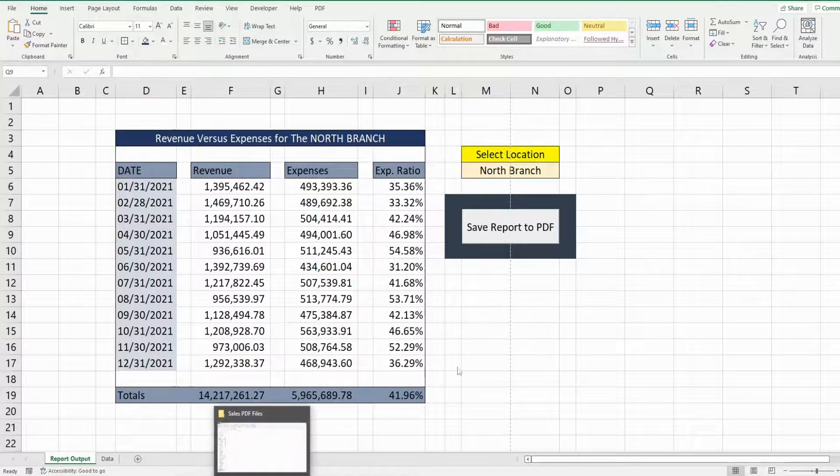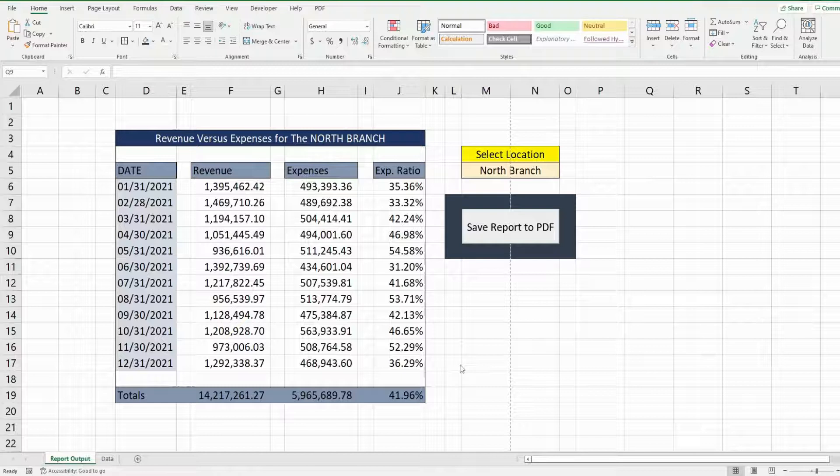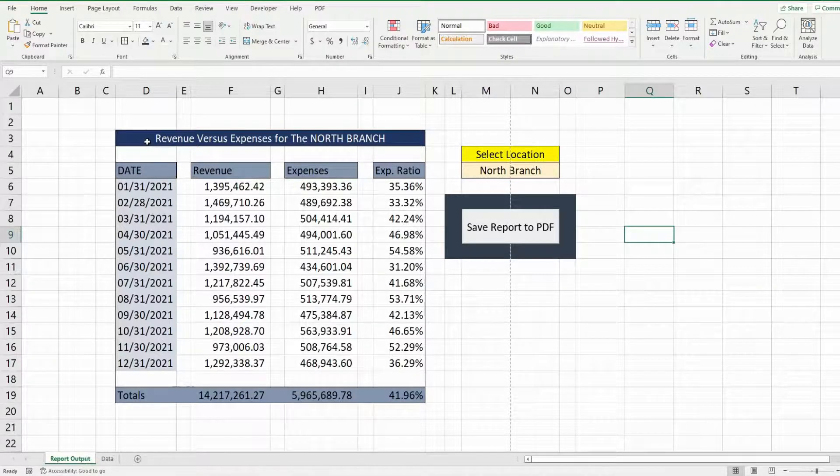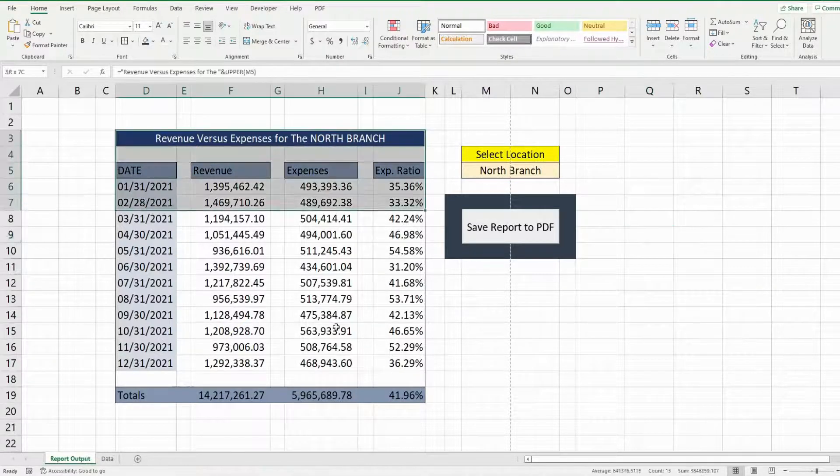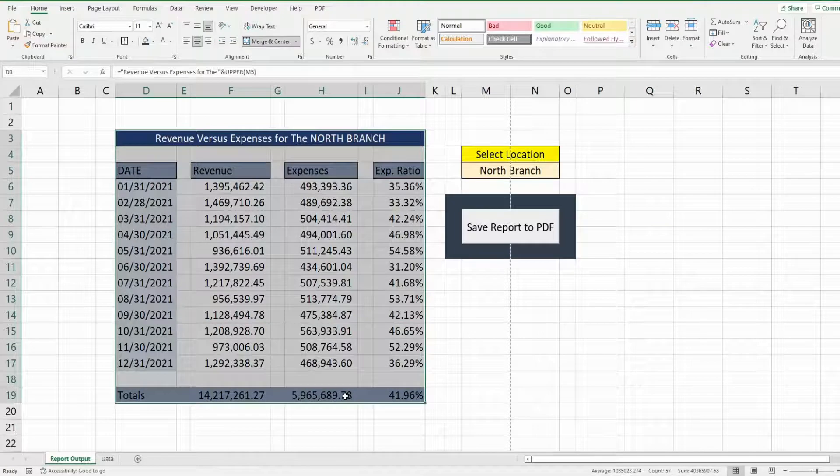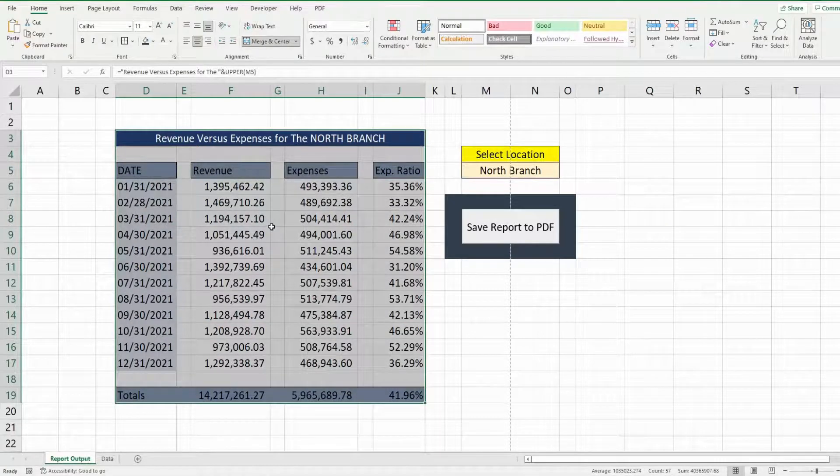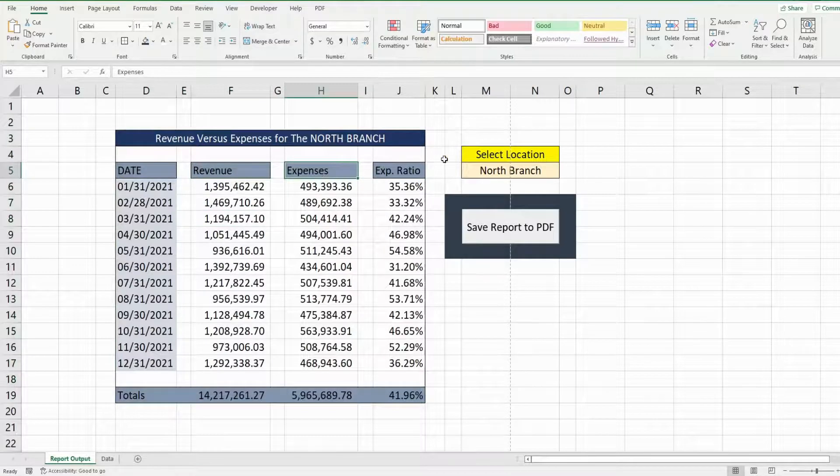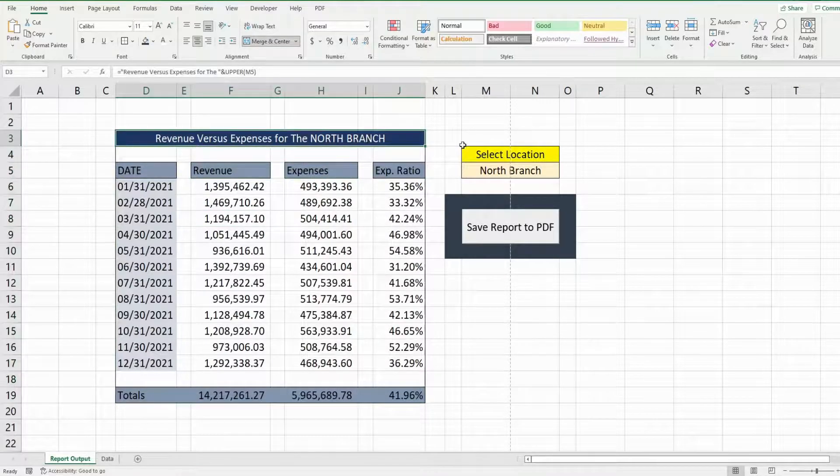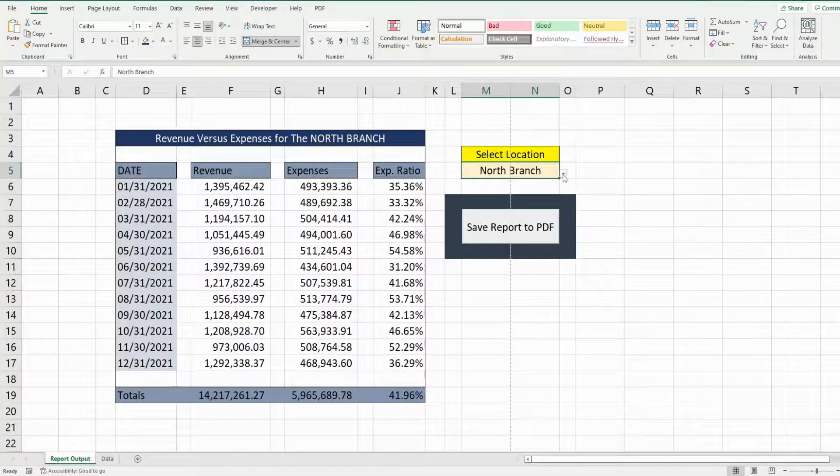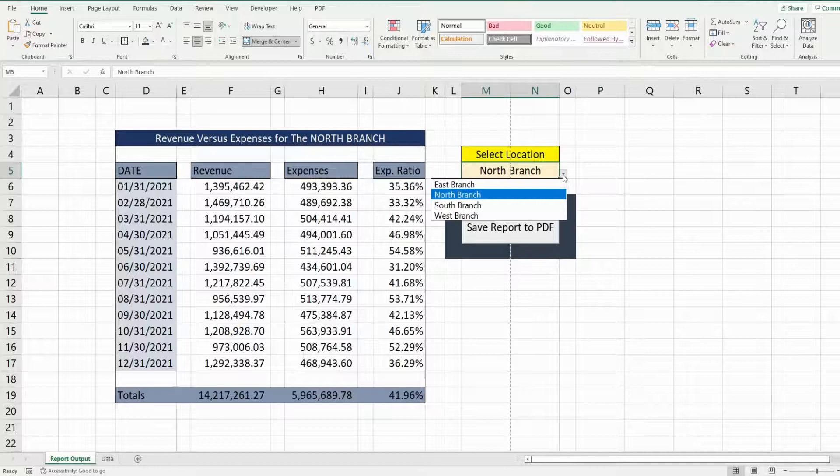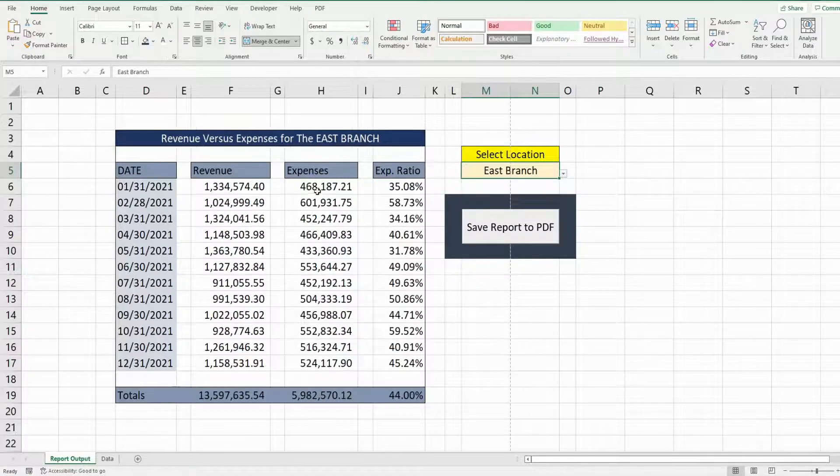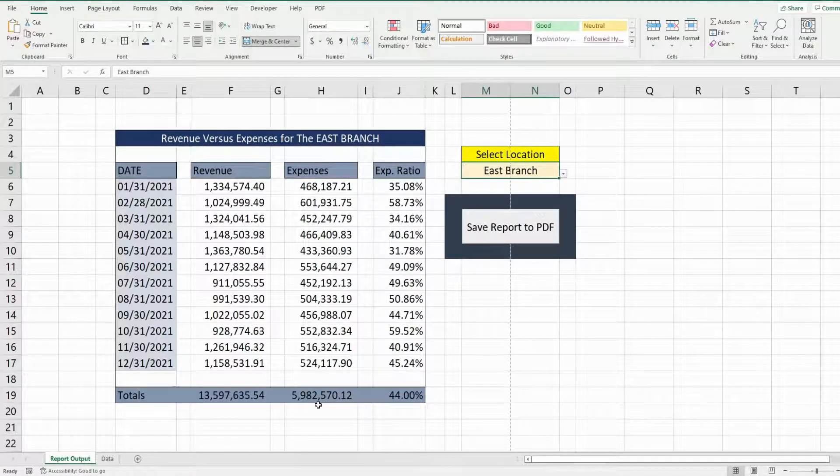So what you see here is actually what we're going to create today. I have a data range of formulas that show revenues and expenses for different branches. I have a drop down menu here to the right that I can select different branch locations from and the formulas update here.